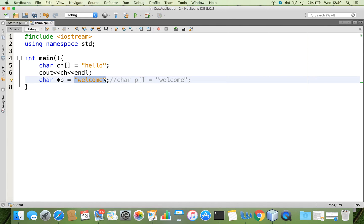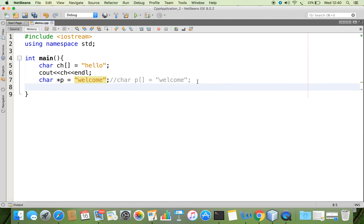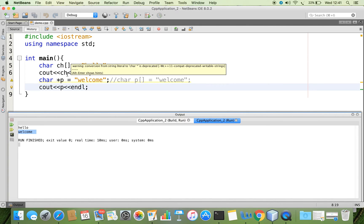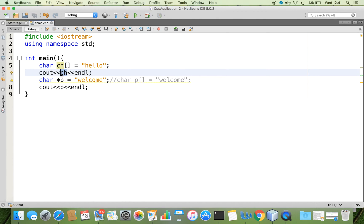Whenever you create an array, the base address of that array — that is where 'W' is stored — the starting address is taken and given to P. P is a pointer variable which has the base address of this array. Now to display that array we can just pass P alone, and we can see that we get the expected output. C contains the base address, so whenever you pass the base address of a character array to cout, the whole content is retrieved.